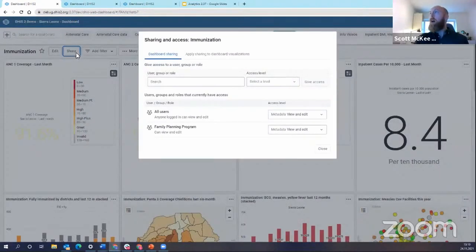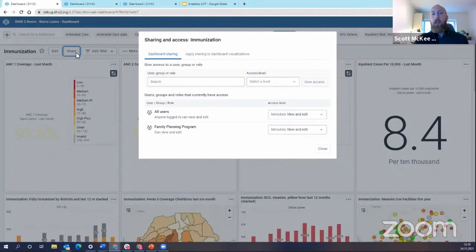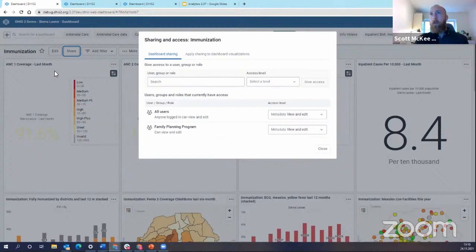So I am now going to share this dashboard with a group of users who don't necessarily have access to these new dashboard items that I've just added, these four charts here right at the top row.